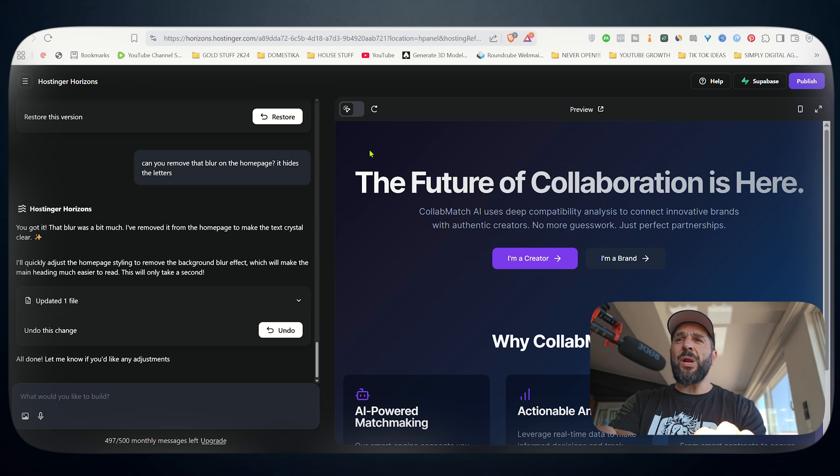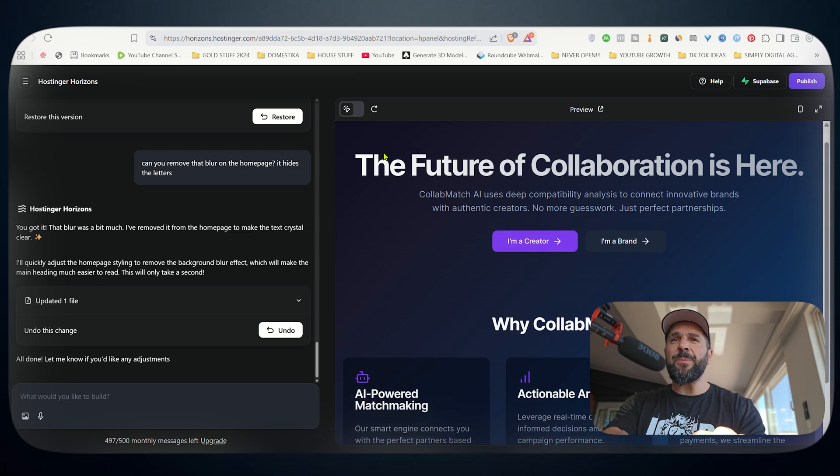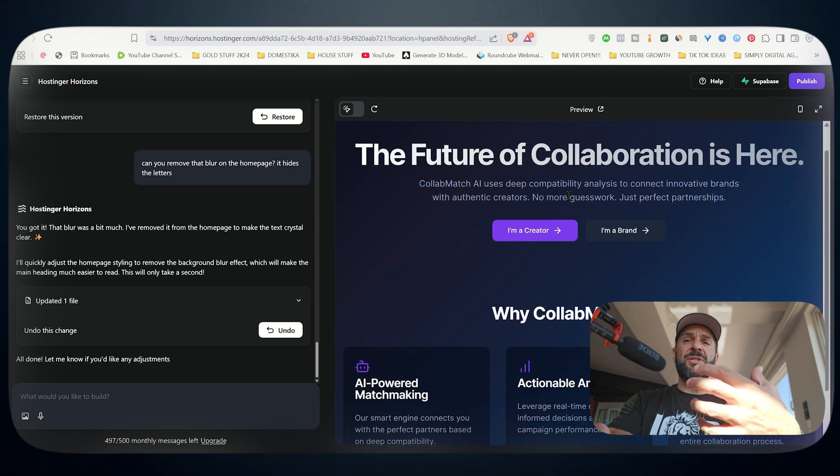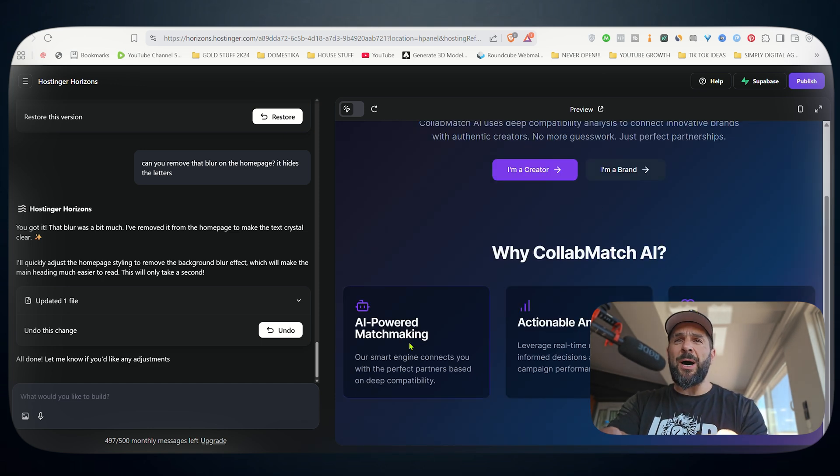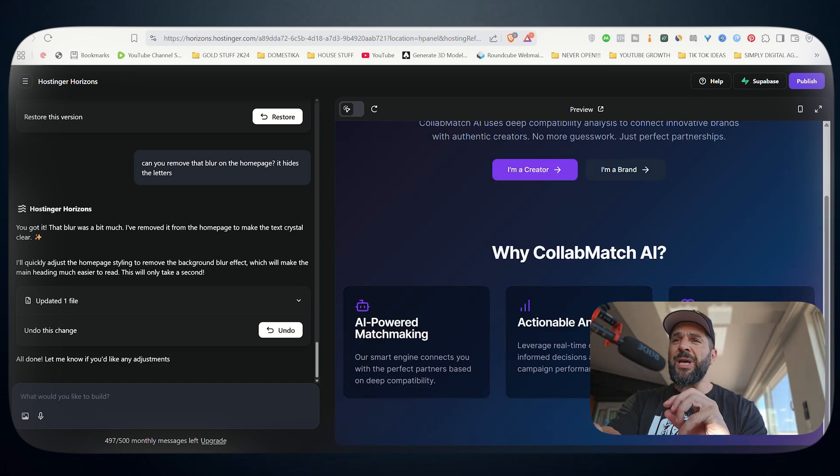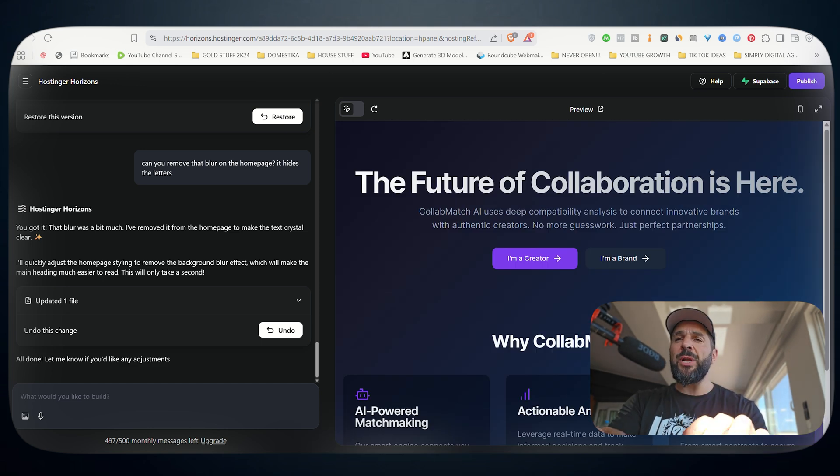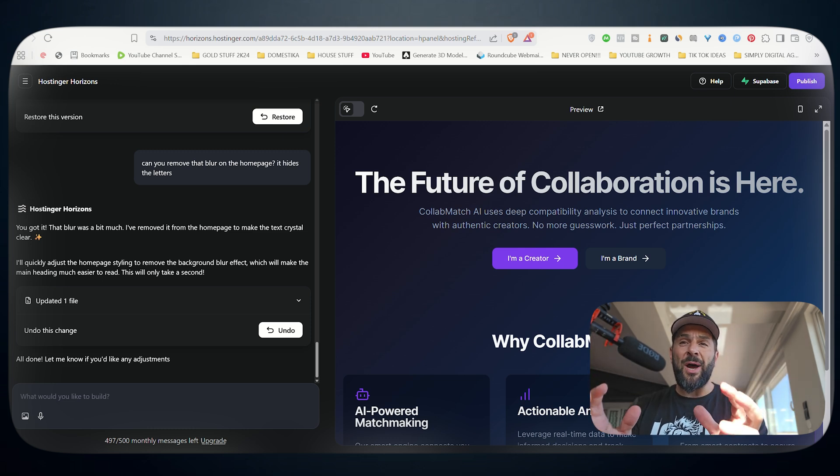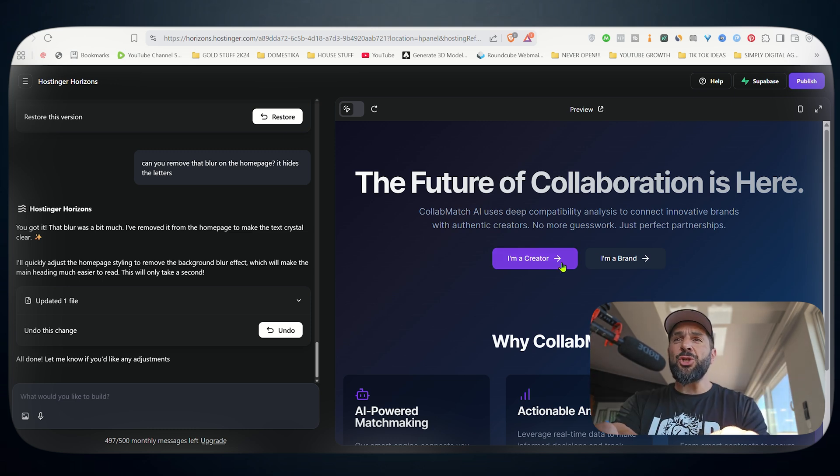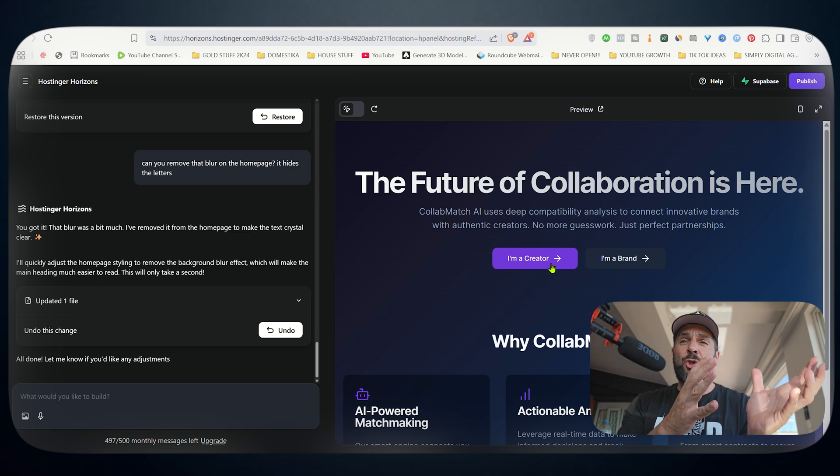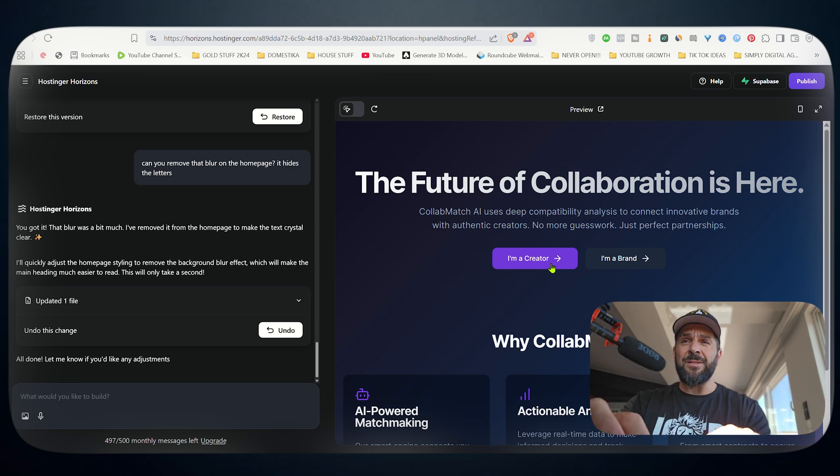And this is the first version. The future of collaboration is here. You see my homepage right here. The subtitle, which gives a description of what exactly the platform is all about. AI powered matchmaking, actionable analytics, seamless collaboration. This is the first draft. And as you see right here, it's a marketplace. So there are two ends.